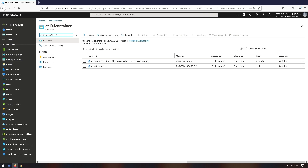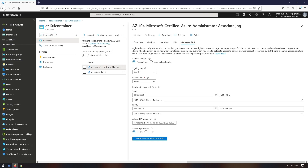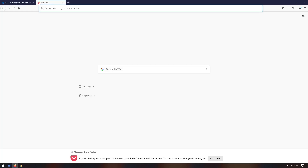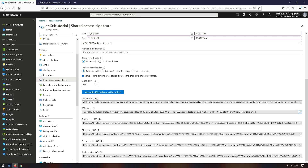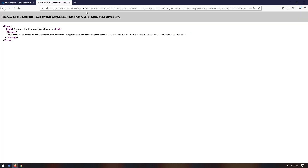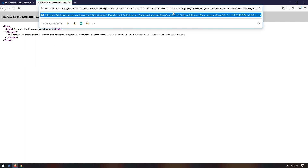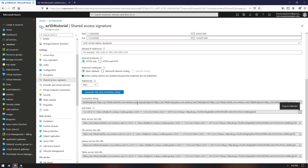Another way to generate SAS is to do it directly on a blob. Choose the signing method, key, permission, start and end date. Before generating, let's try to access this blob via URL — as you can see, the access is denied. Come back to the main tab and copy the SAS token, then paste it after the URL of this blob. The advantage of generating SAS directly on a blob is that you will not expose the entire storage account but only a specific file.